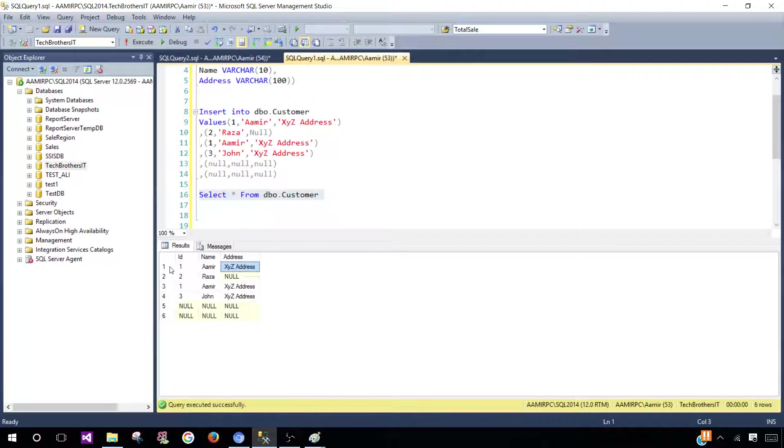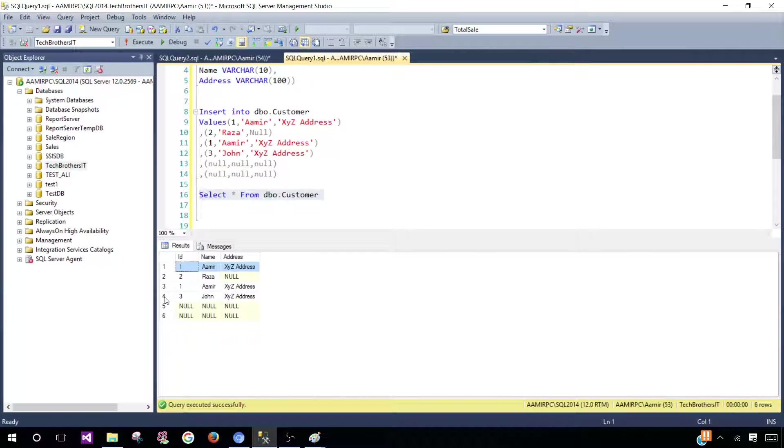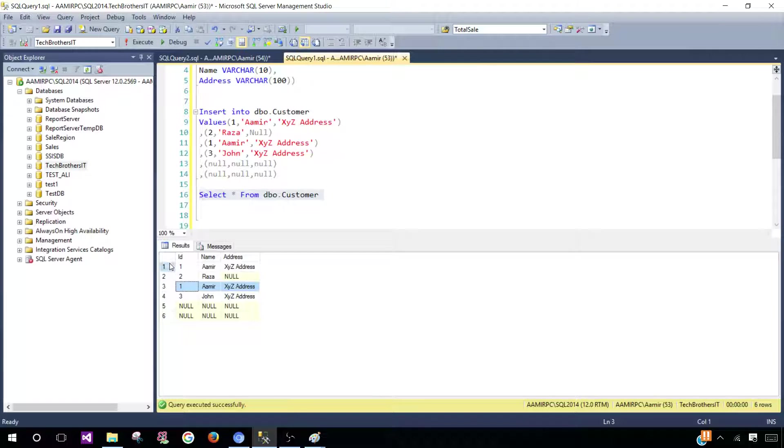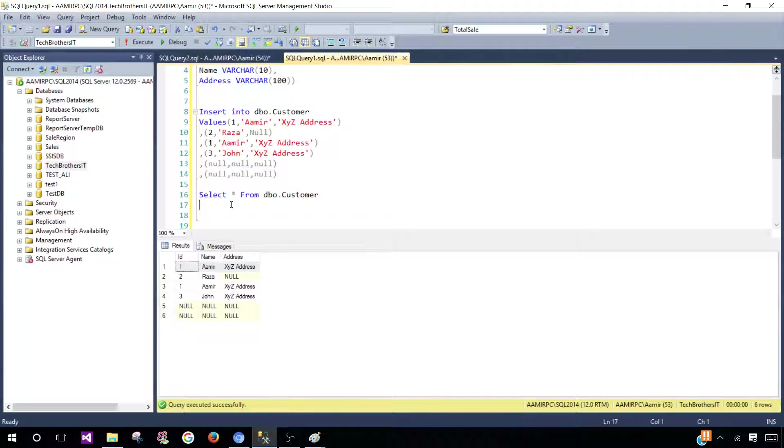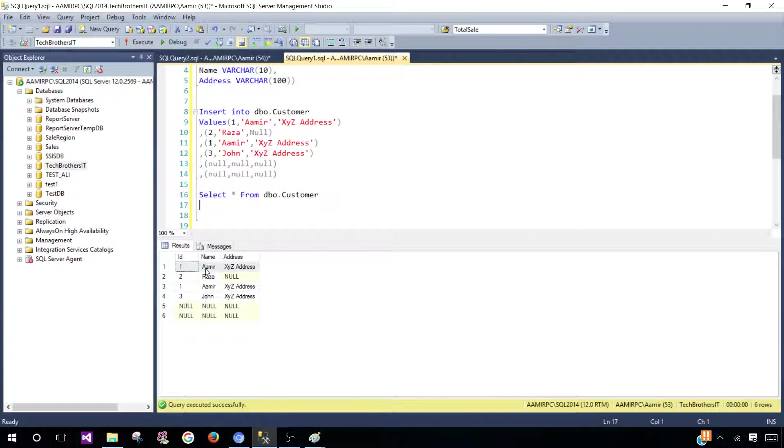You can see that record number one and number three are duplicate records. What if we get a requirement where somebody says, can you get me the distinct records or different records? When they call it distinct or different, that means if there are duplicate records we are going to get only one.